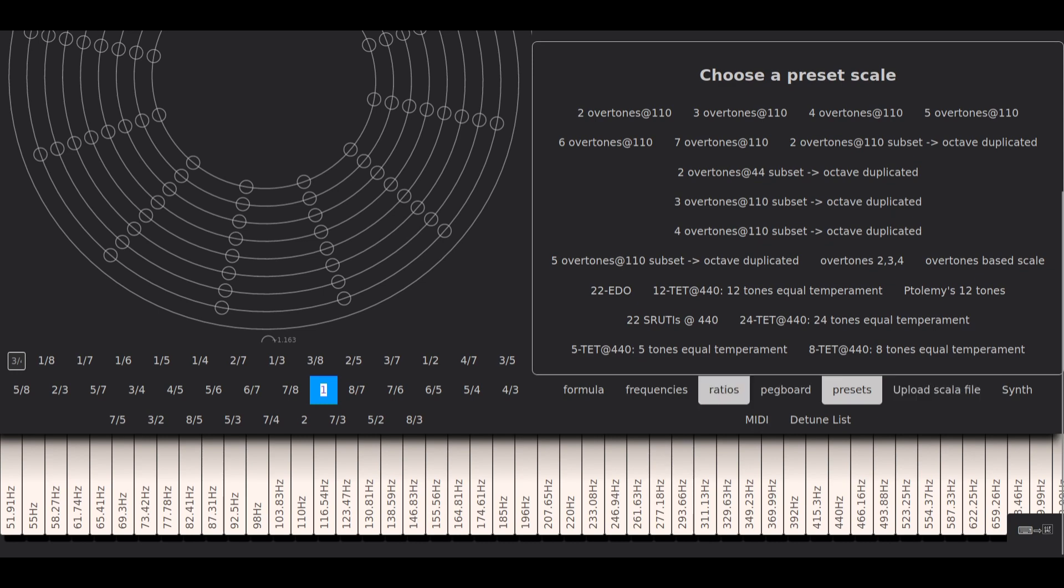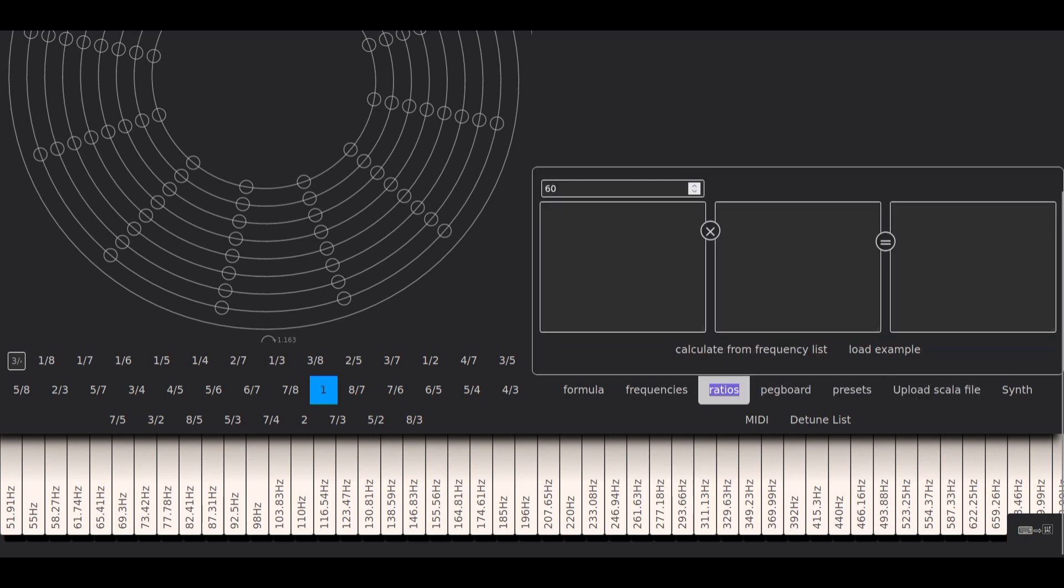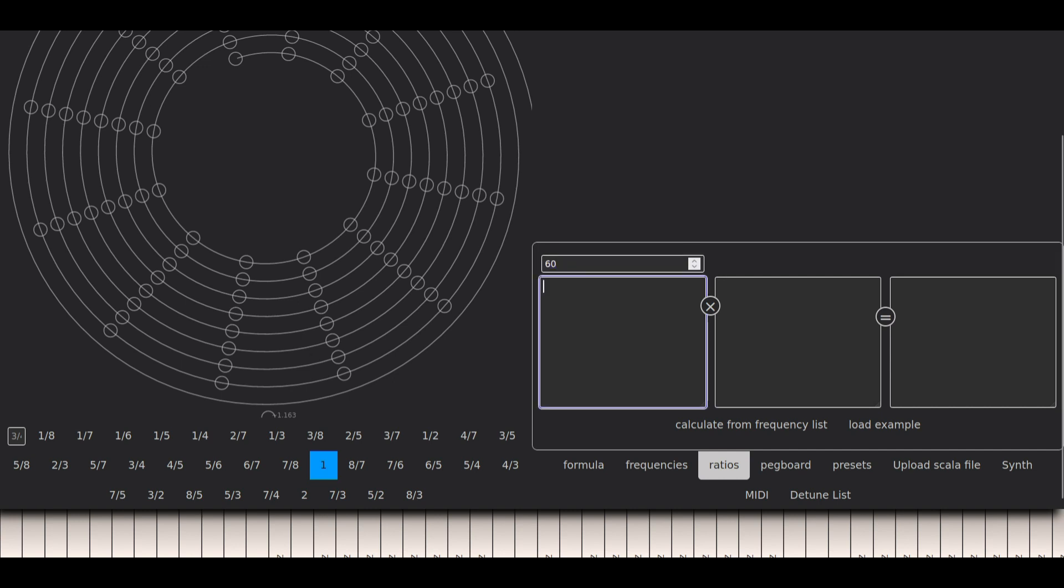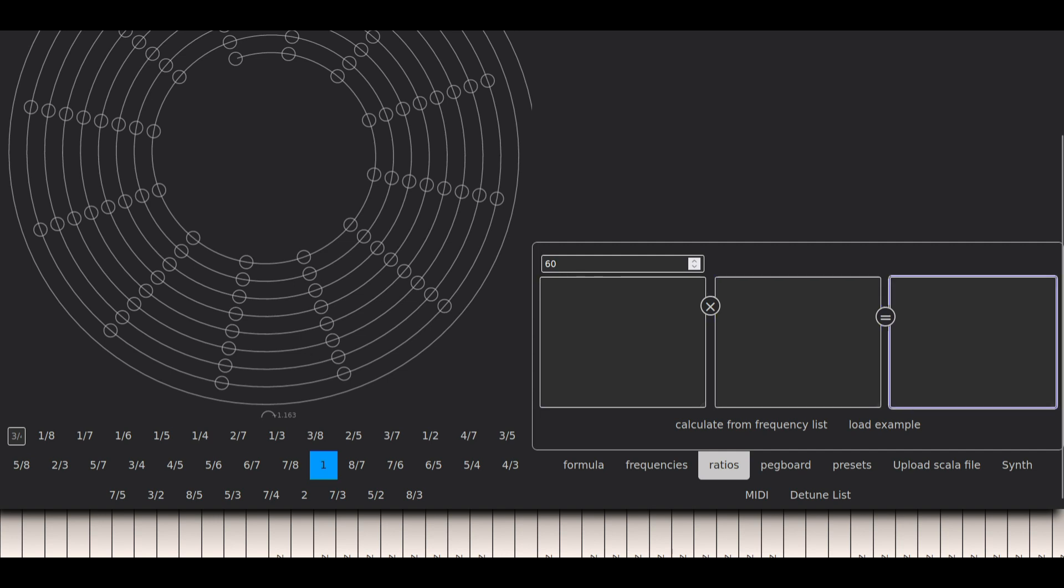So here I get three columns and one number at the top. This number at the top is the bass frequency. And these two columns are multipliers, and the third here is the result of multiplying all the numbers I've written in the first column and all the numbers I've written in the second column.